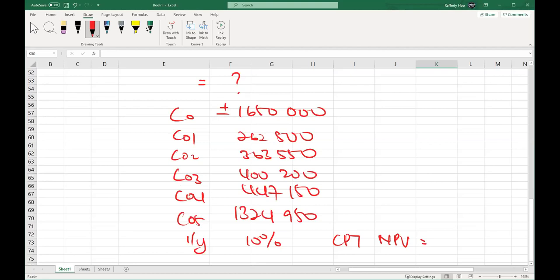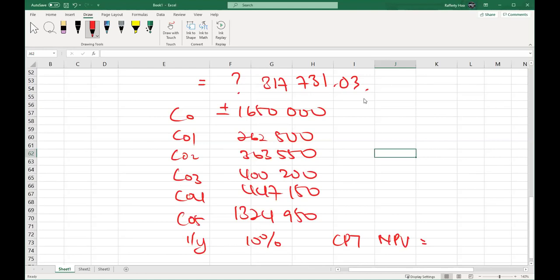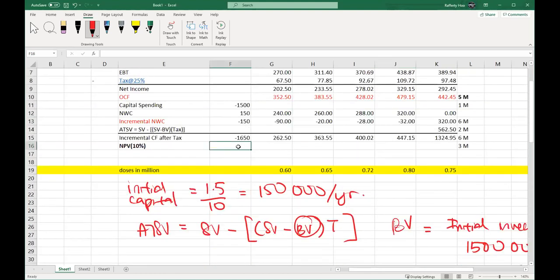The NPV is positive $317,731.03. So the answer is very good — positive NPV of $317,731.03. For part B, should BPL proceed with the proposal? This usually carries 2 marks. The answer is yes, accept this proposal because it is a positive NPV. That's it — two marks given to you.